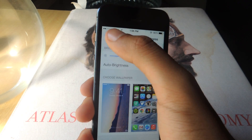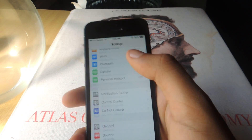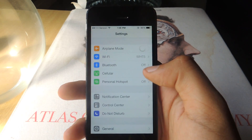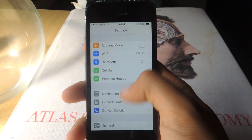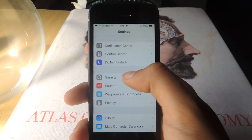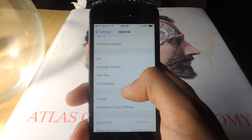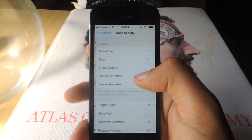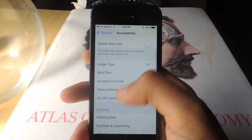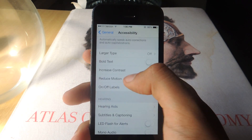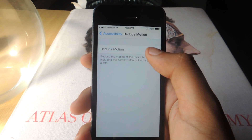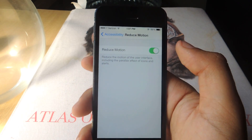You go to Settings — I'm going to exit out of here — so there's the Settings, then you go to General, go to Accessibility, and scroll down to Reduce Motion and turn it on.